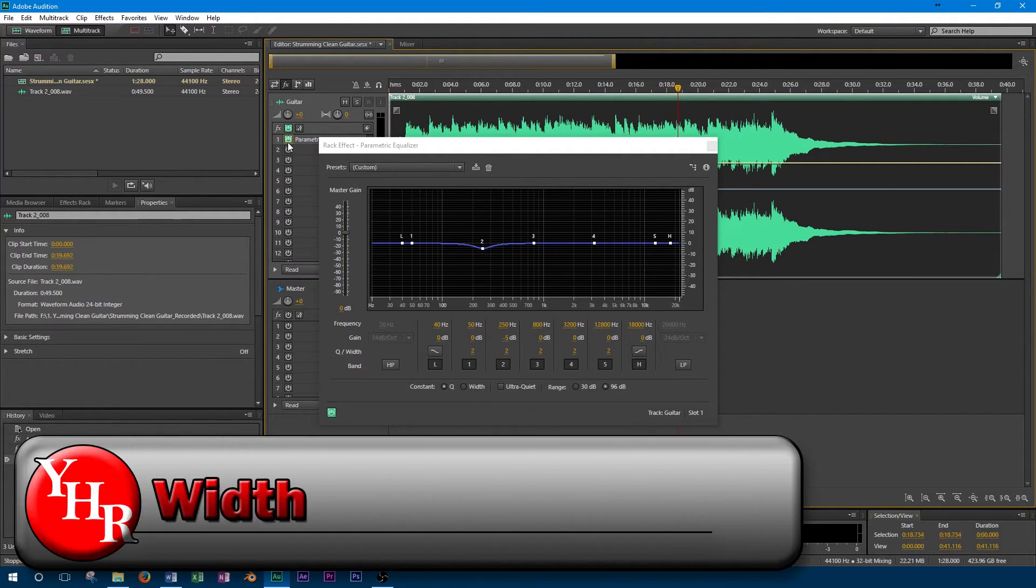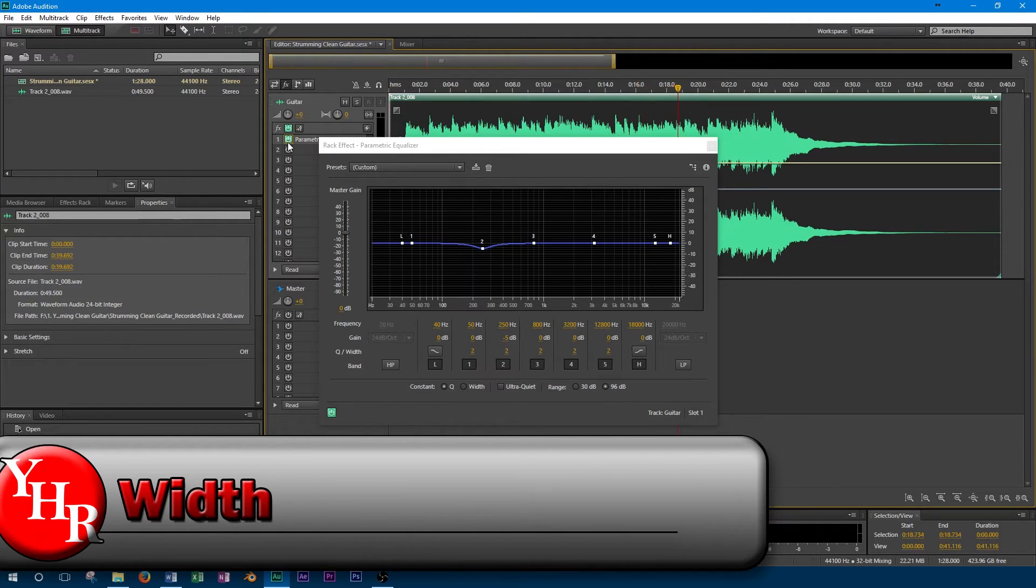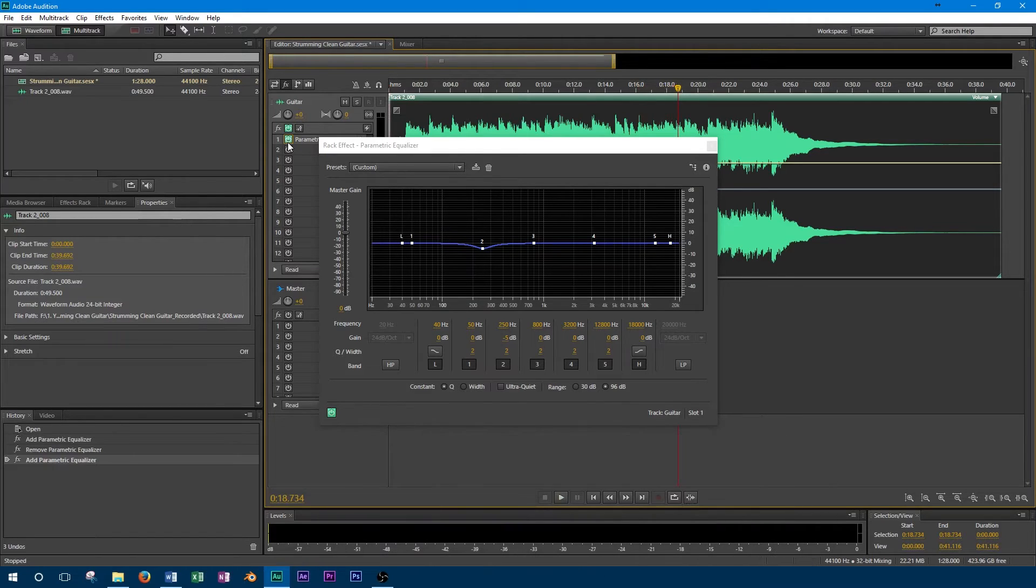Another important option some parametric equalizers will give is width. It's important to know that when you adjust a particular frequency, many other frequencies around it are also affected, with the selected frequency being affected the most. The width control basically allows for the control of how much these other surrounding frequencies are affected and how wide the band is.